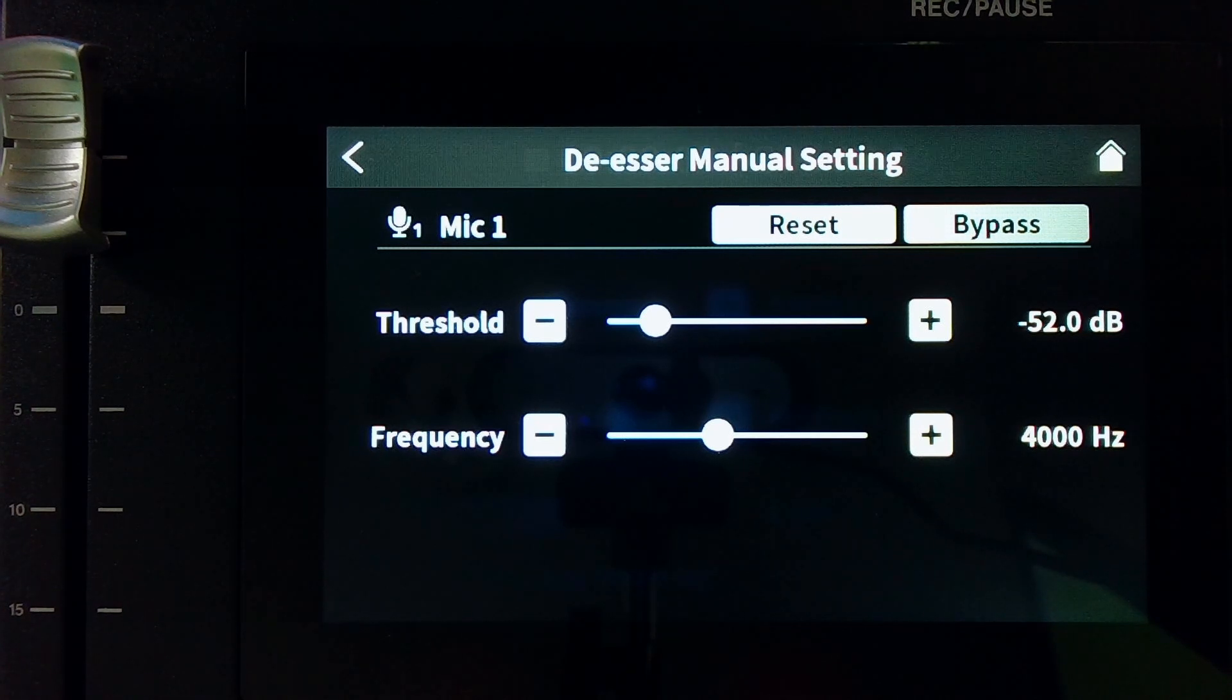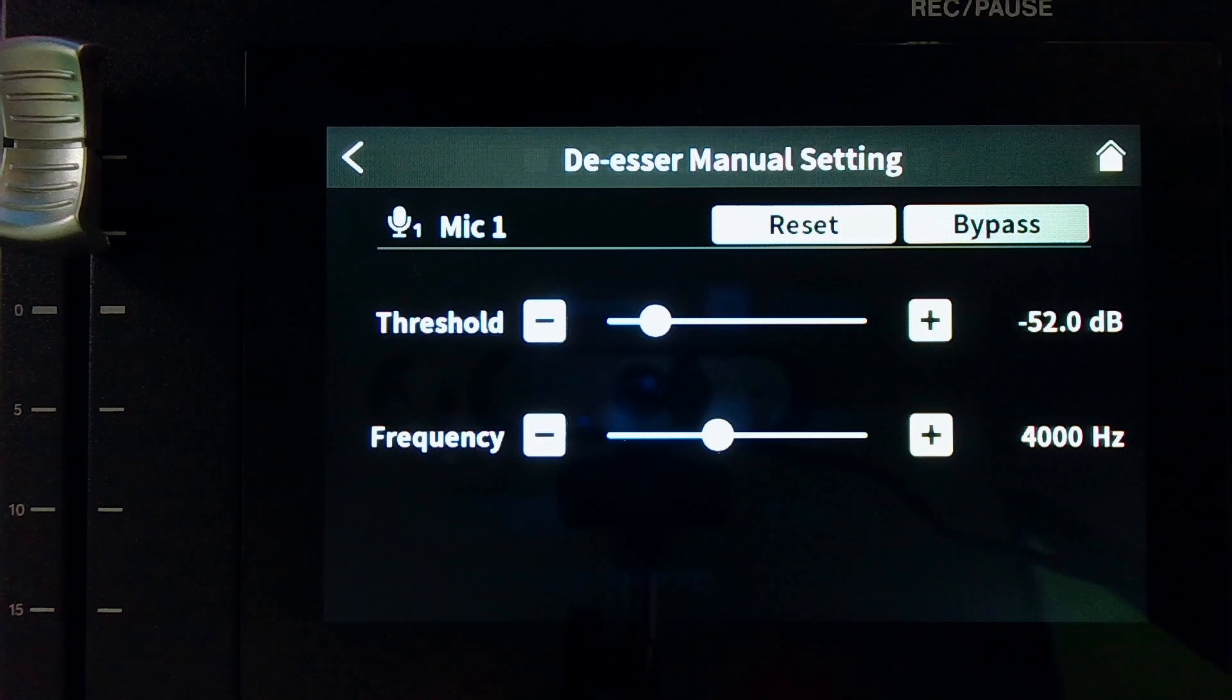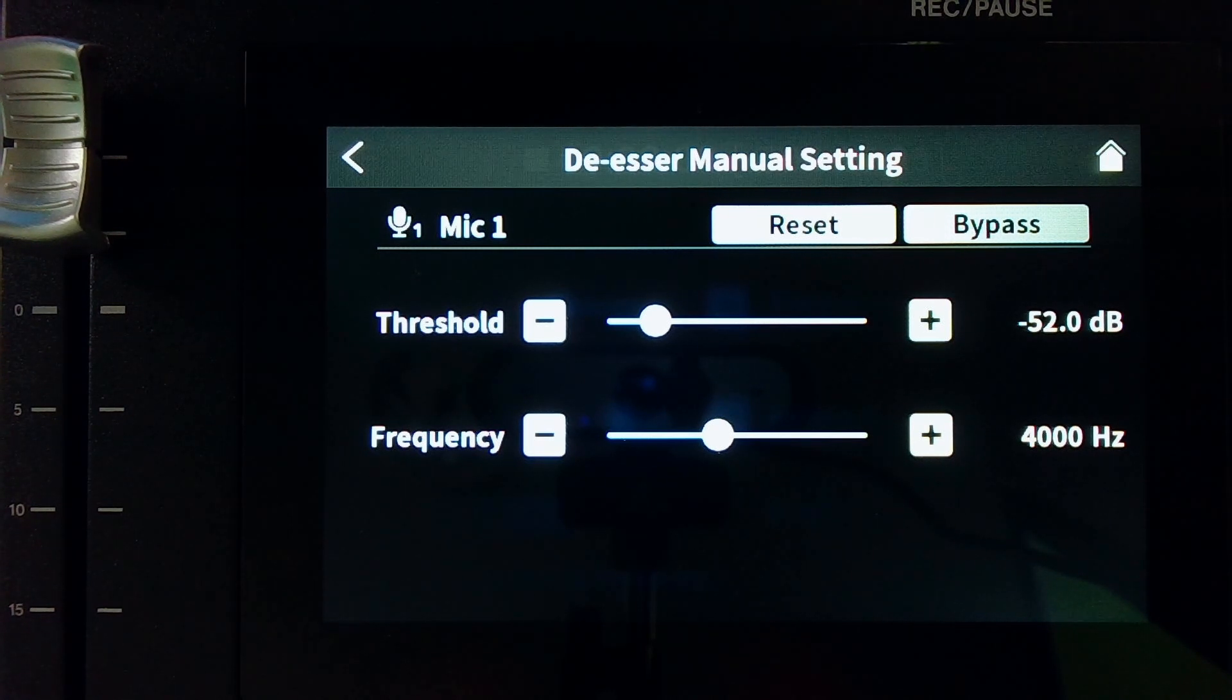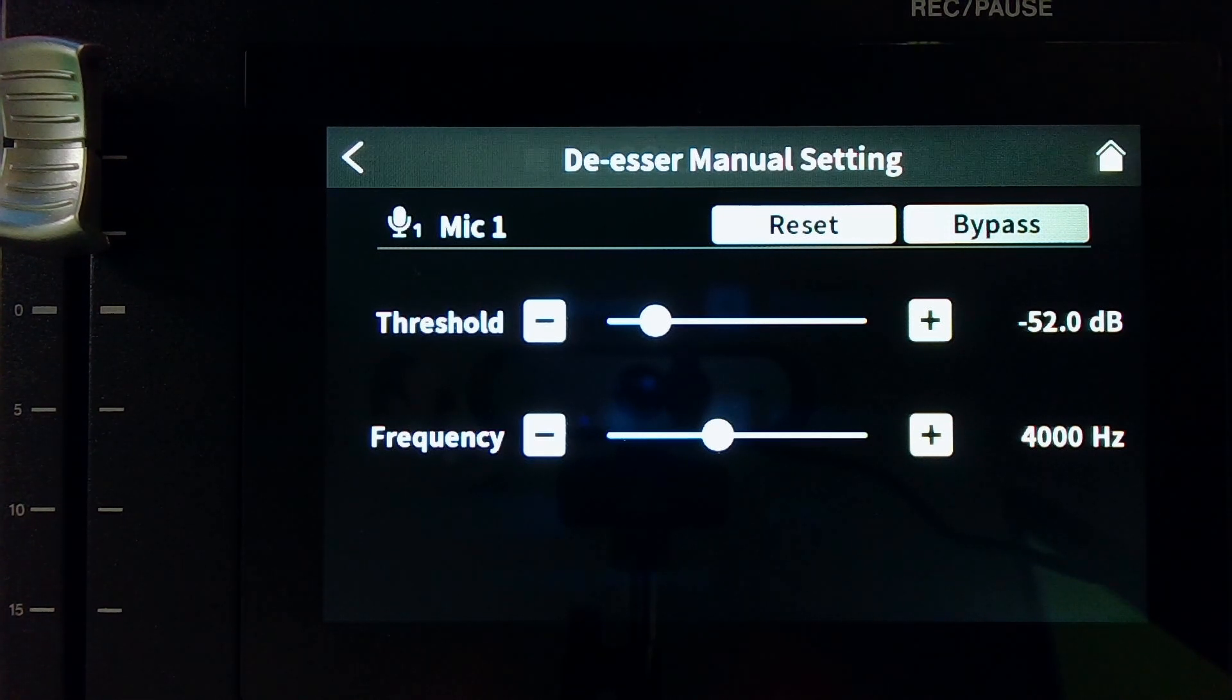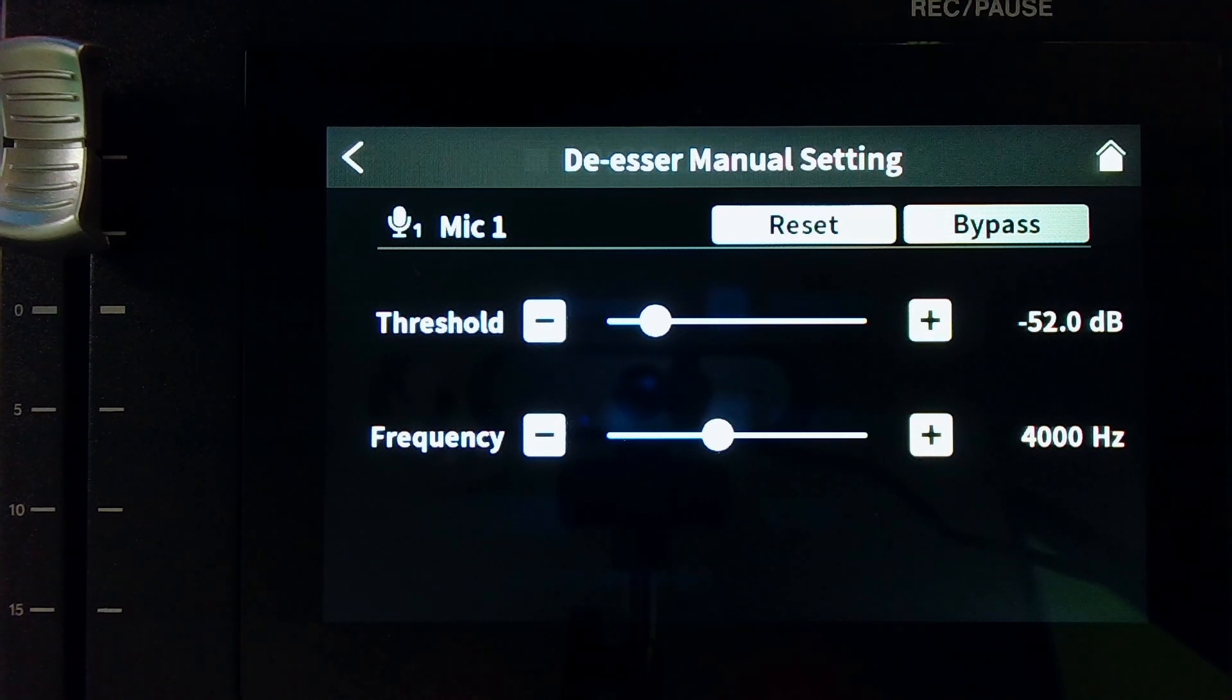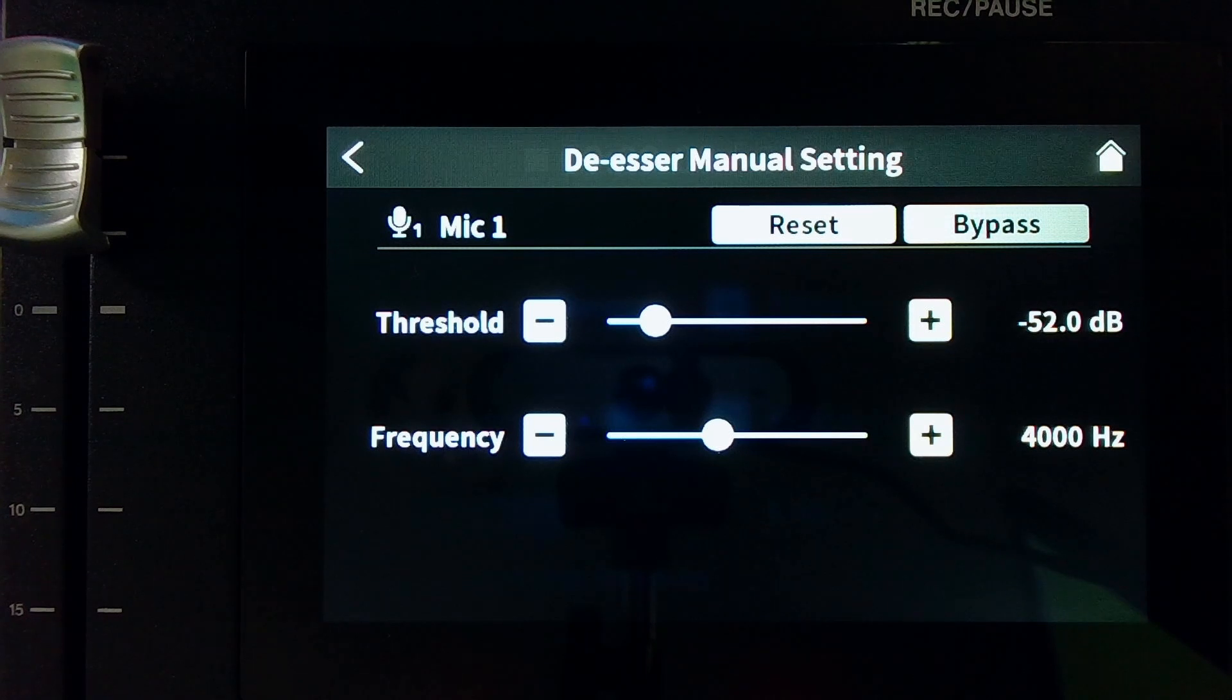So inside the manual de-esser settings, the default is set to negative 52 dB. That's the threshold. So when sibilance is above that limit, this will start working and they have the frequency set to 4,000 hertz.